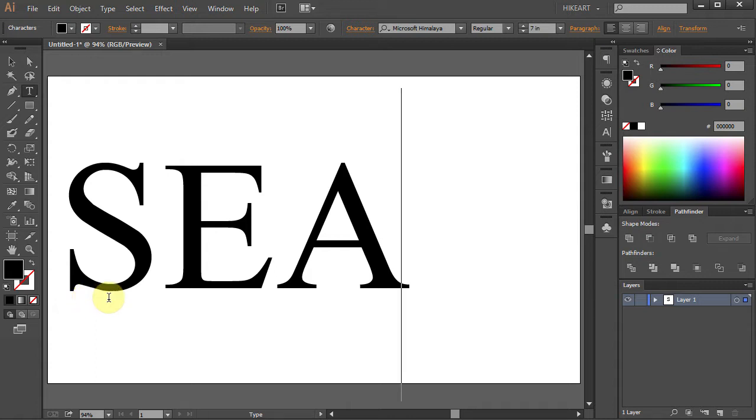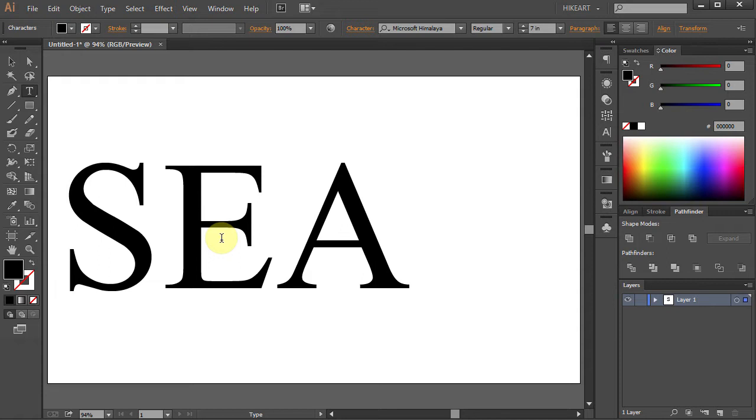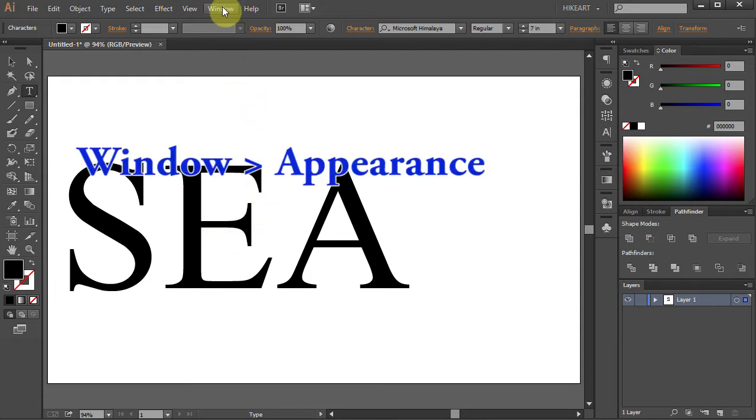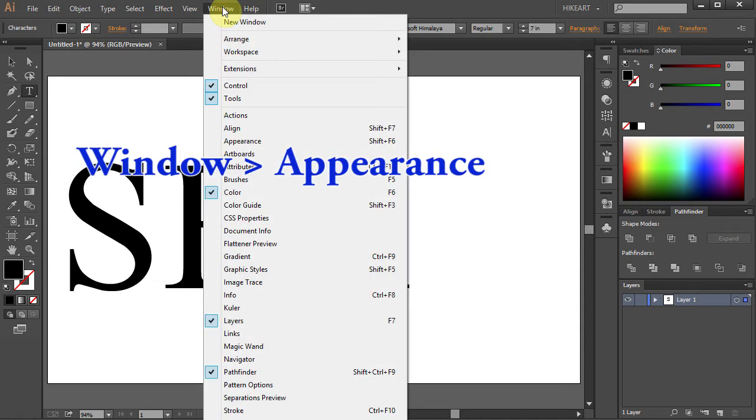In order to add a double stroke you need to open the Appearance panel. Go to Window and select Appearance.